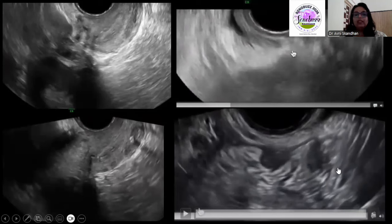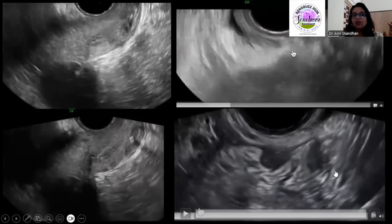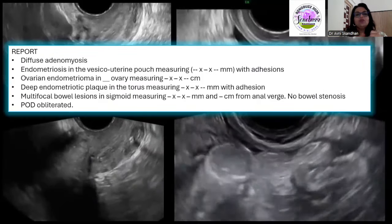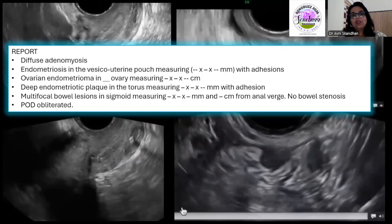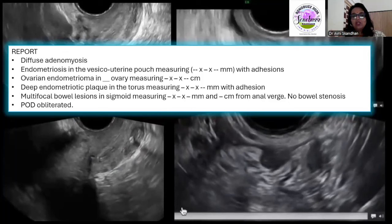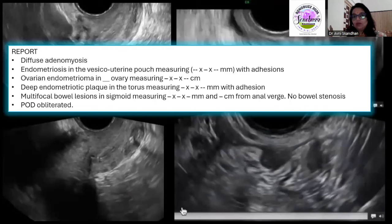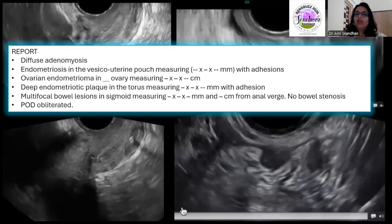How would you report this case? You have to mention the patient has adenomyosis. You have to say there is an endometriotic deposit in the vesicouterine pouch with its dimensions and adhesions. Mention the presence and measurement of the endometrioma. Describe the endometriotic plaque at the level of the torus uterinus and adhesion with the ovary. State the multifocal bowel wall lesions, their measurement, and the distance from the anal verge. Mention whether there is bowel narrowing, and because the sliding sign was negative, state that the POD is obliterated.